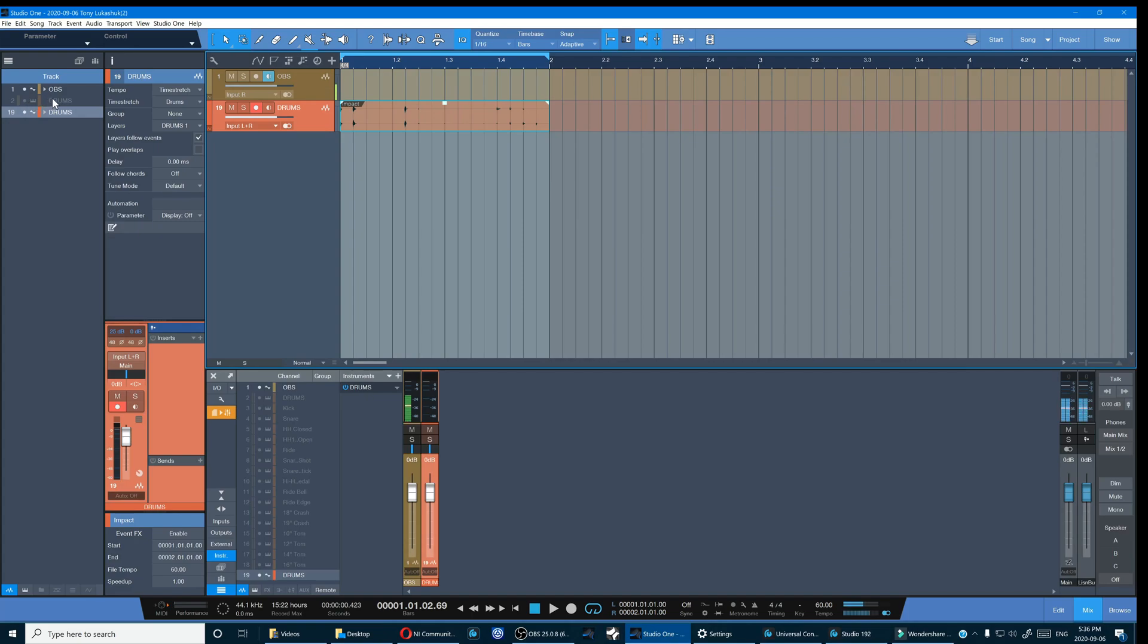Now a lot of people get nervous about converting their MIDI to audio because you can no longer change it in the same way. Well that's no problem.